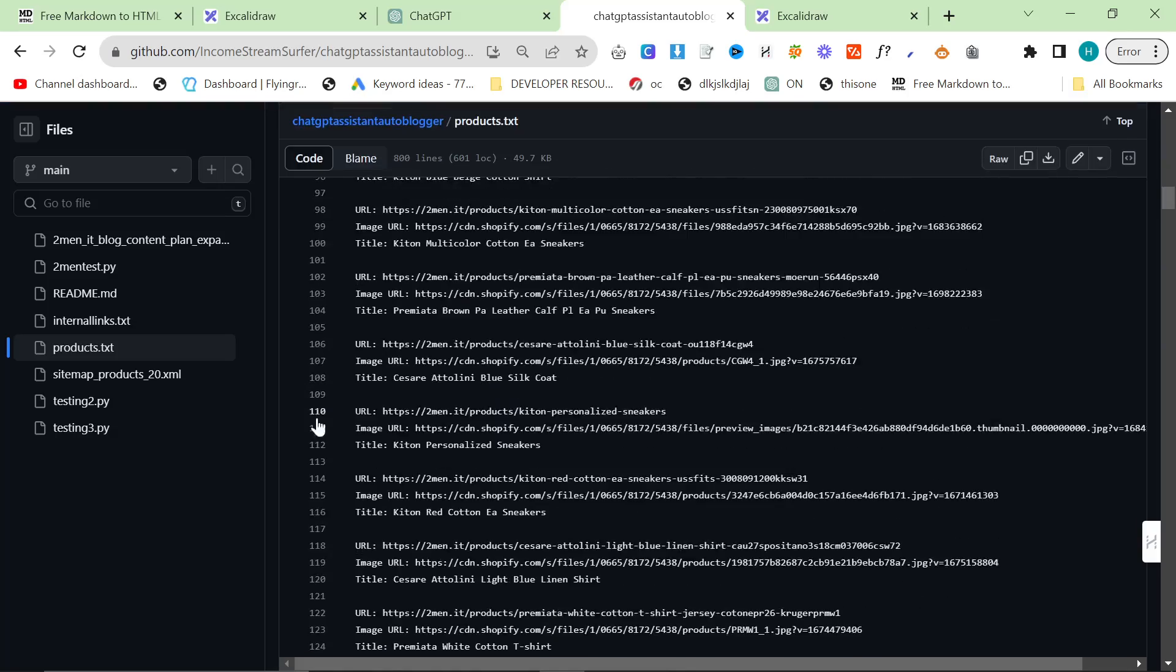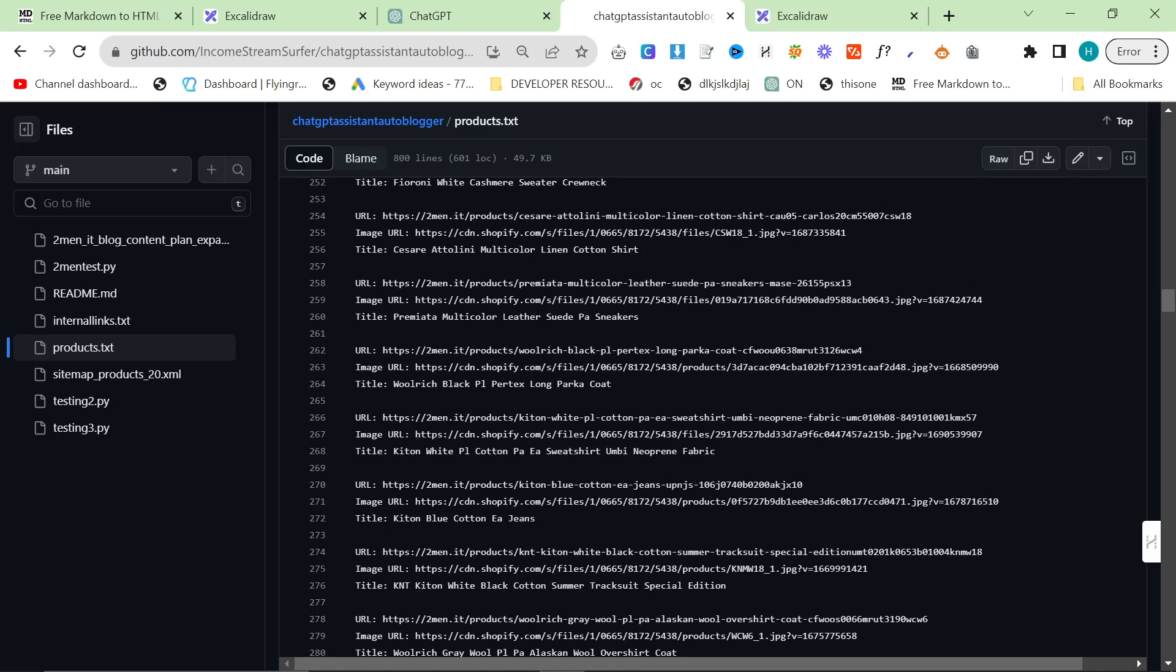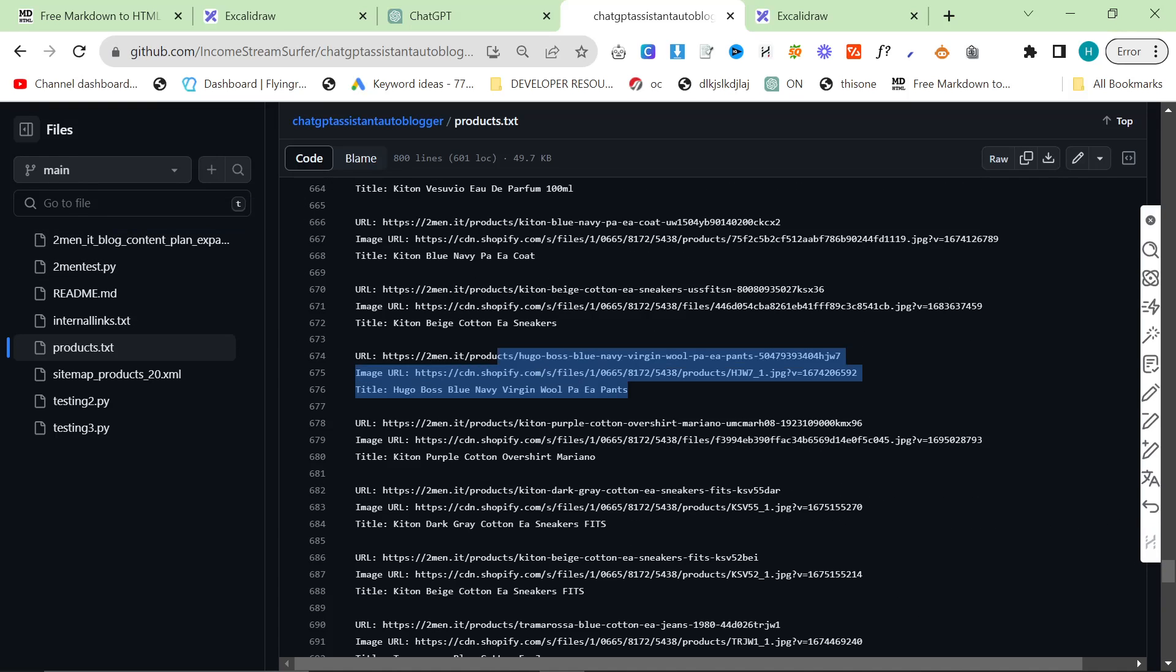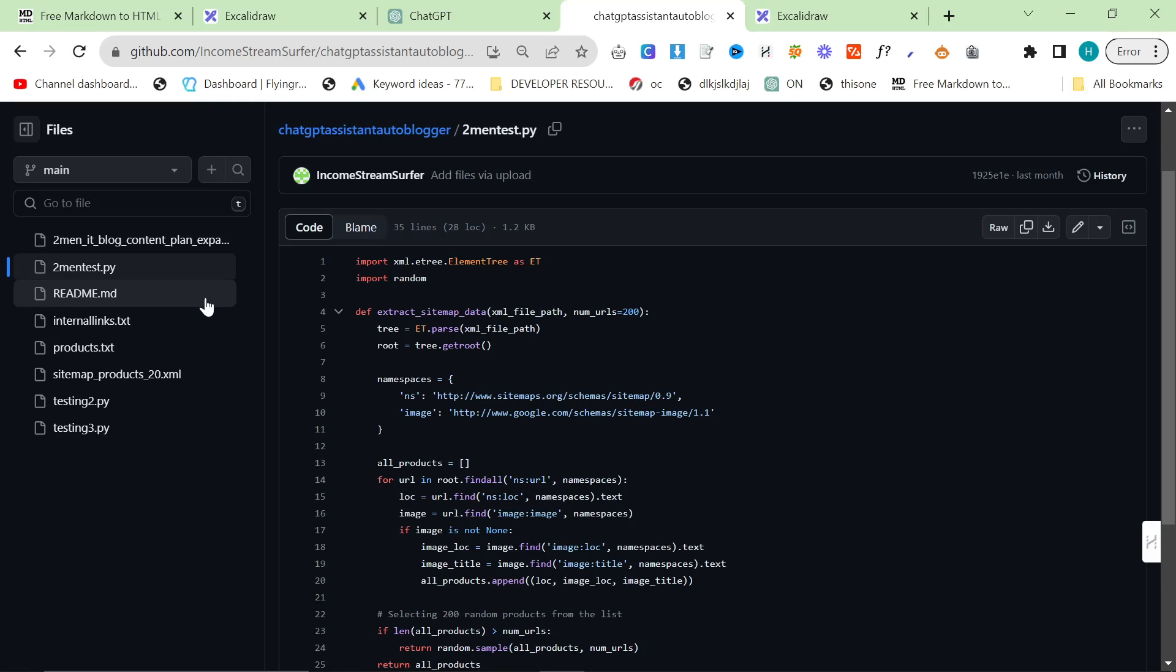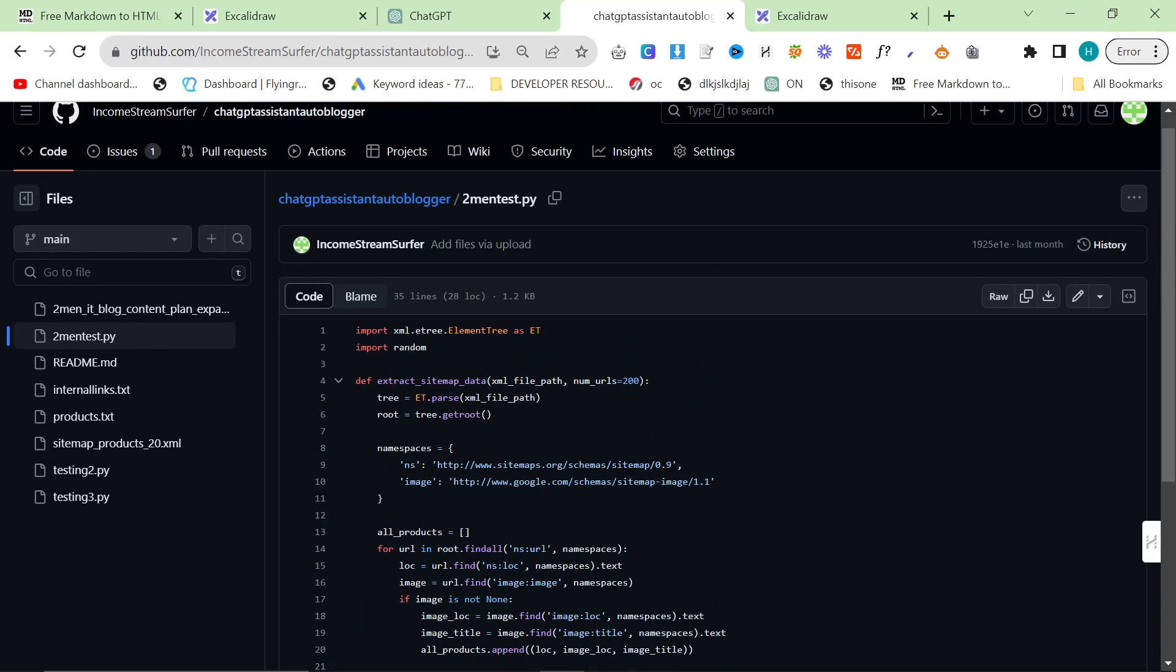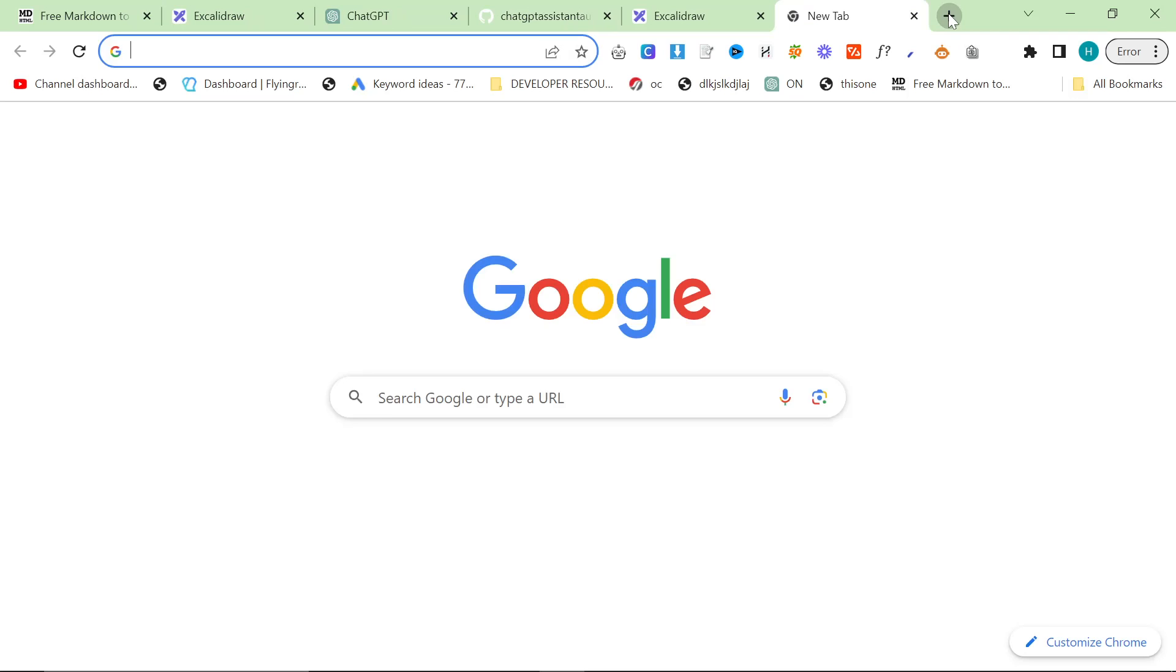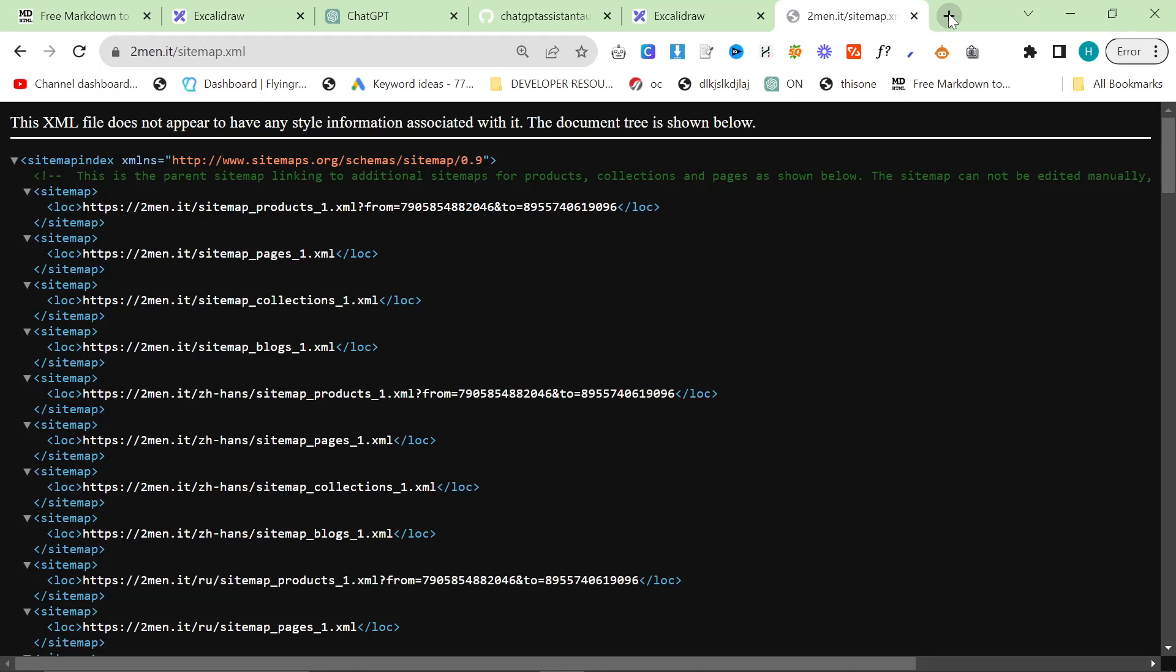This is the content plan for example, these are the internal links for example, very simple to set up. These are the products for example. There's even a script here that will read your Shopify website and give you 400 random URLs and product images from your sitemap. That's this one here, it's sitemap_test.py. I should probably rename these to make them a bit more obvious.